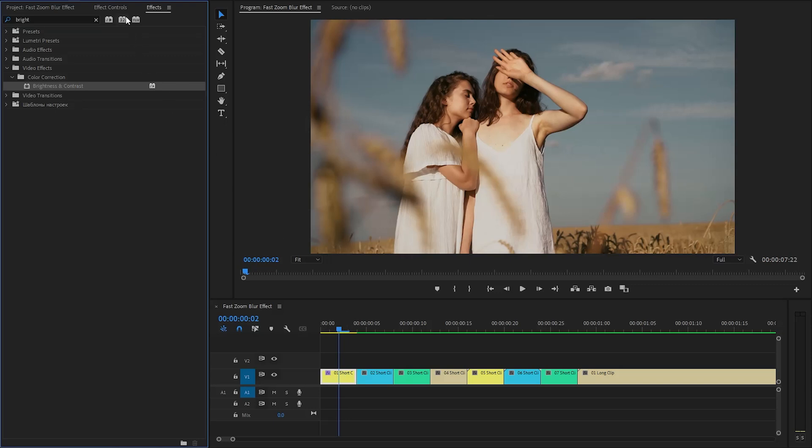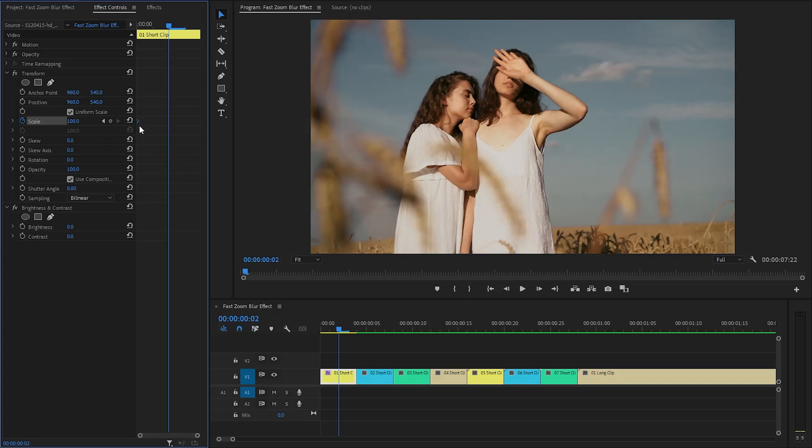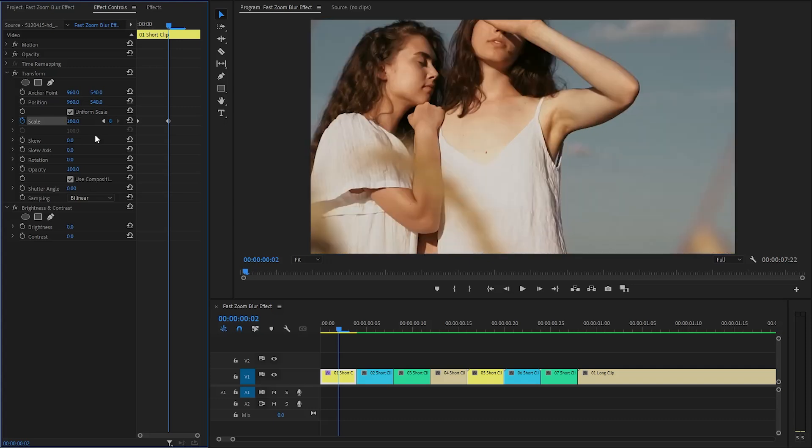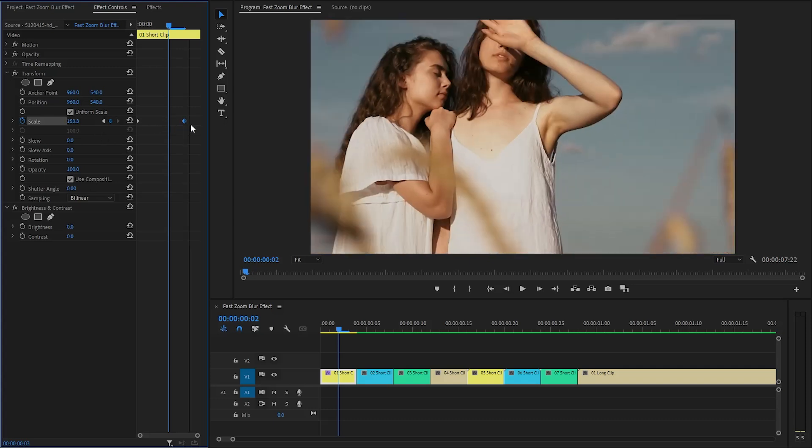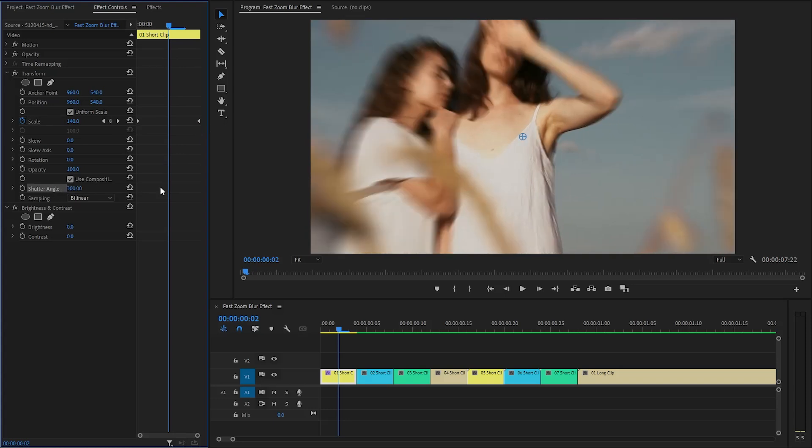Now let's go over to the effect controls panel to customize all the effects. From the transform effect, we need to create keyframes for the scale parameter by clicking on the stopwatch icon. Let's move the first keyframe to the beginning of the video clip. We need to create another keyframe by clicking on this icon. Here we have to make the scale parameter value around 180. After that, move the second keyframe to the end position of the video clip and then we have to make the shutter angle parameter value around 300.